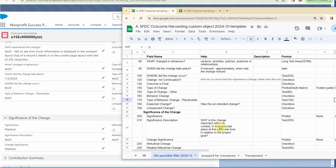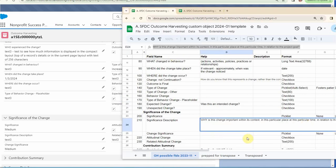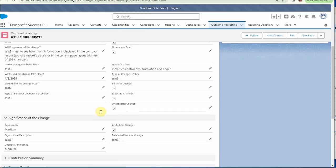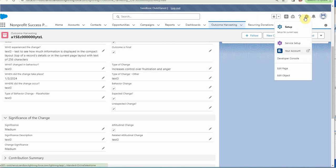We want to make sure that we're capturing this information, so I'm going to select and copy this description. Then I can come back and edit the object.